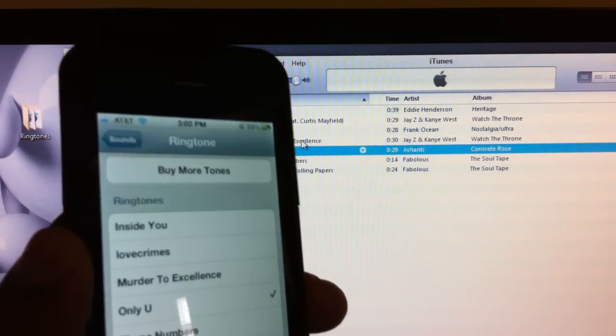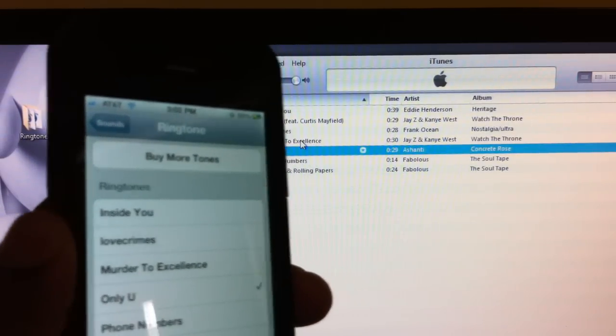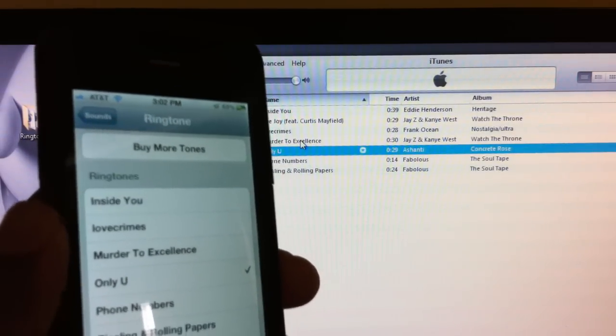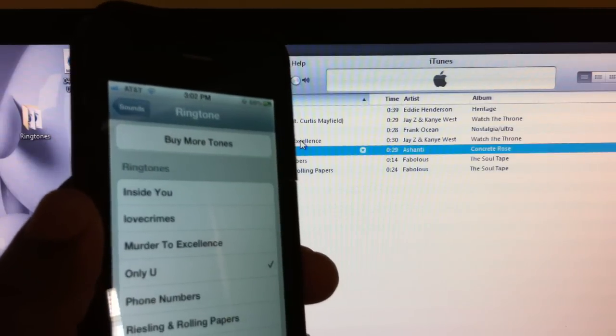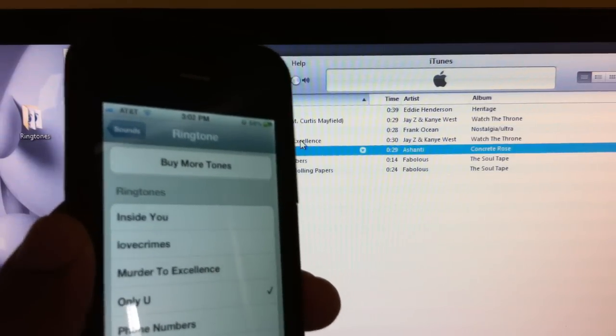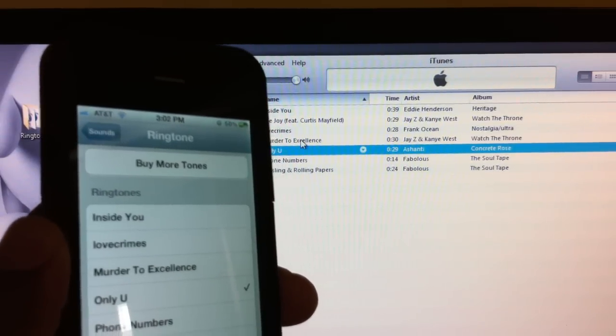Thank you for checking me out. This is how to make ringtones on your iOS 5 device. Thanks for watching.